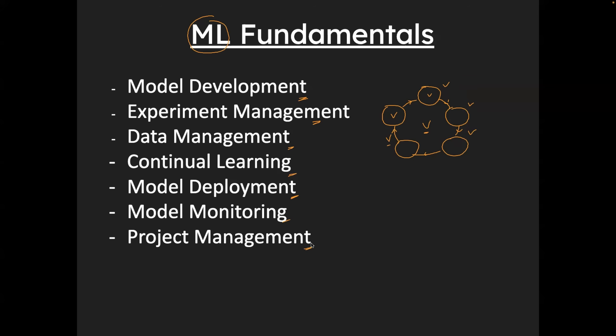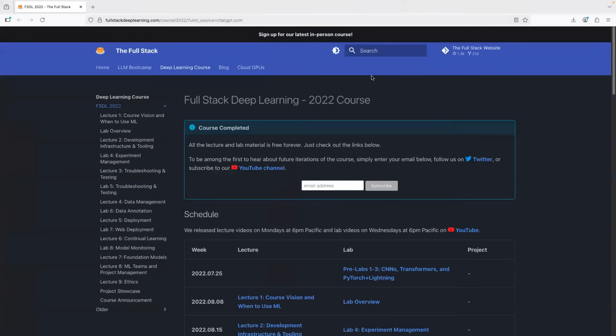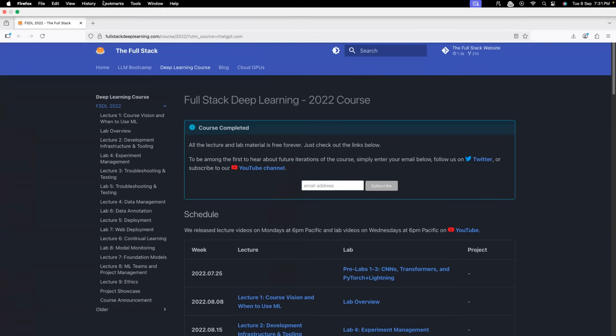Now, if you want to learn these resources, one of the finest resources that I came across is full stack deep learning. So this is a free training material. I did not even have to log into it. I just have to follow the content here. And it covered pretty much a lot of things. Experiment management, what exactly it is, what is data management, how models are deployed in real time, what is continual learning. A lot of things are covered as part of full stack deep learning.